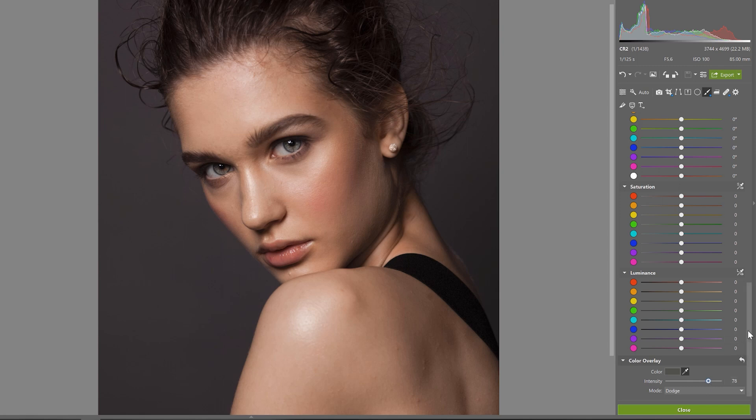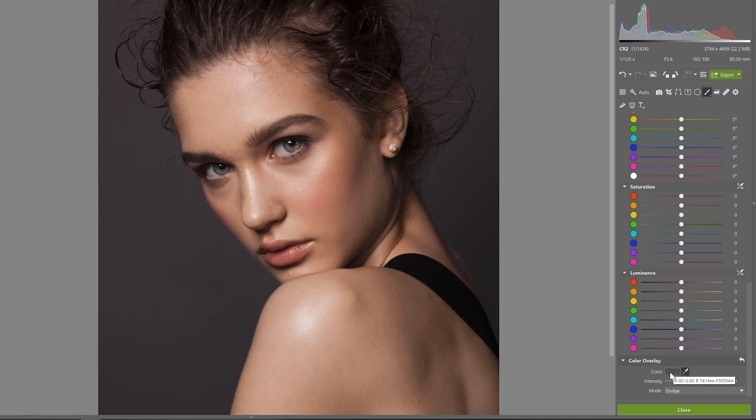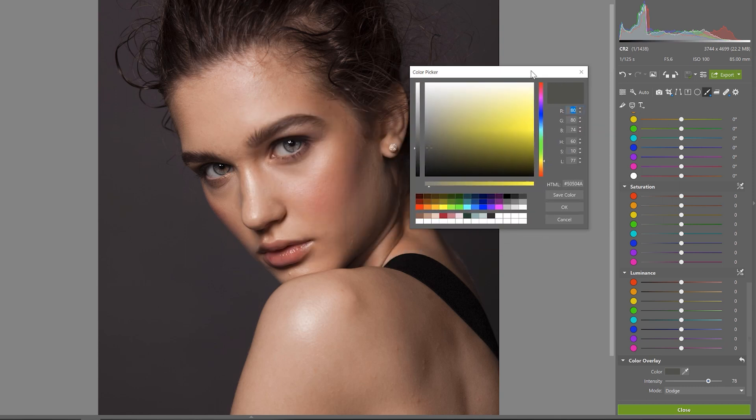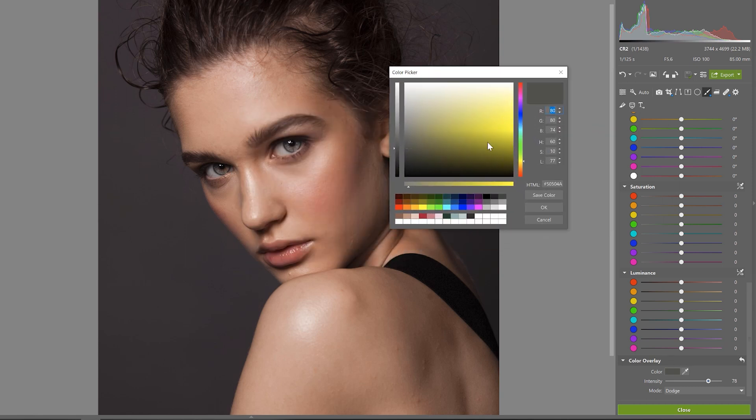We can also mix things up a bit and choose or select a different color so that our subject has let's say a different color iris or eye. Just click on the color box here and pick any color you wish. Naturally, don't overdo it and give the subject crazy red or green looking eyes unless that is your goal.